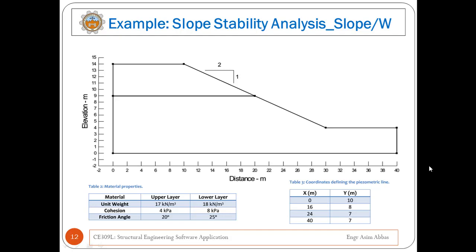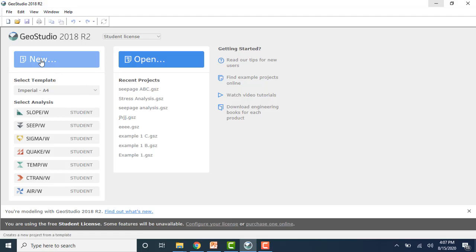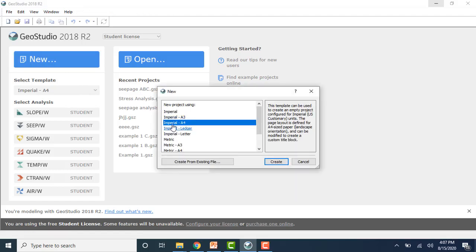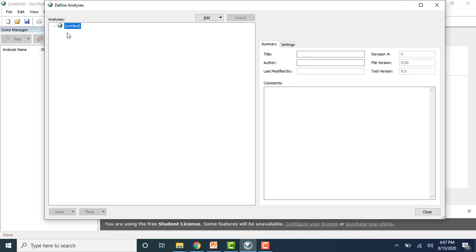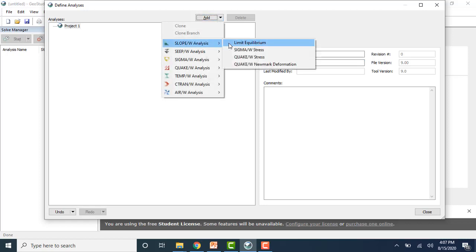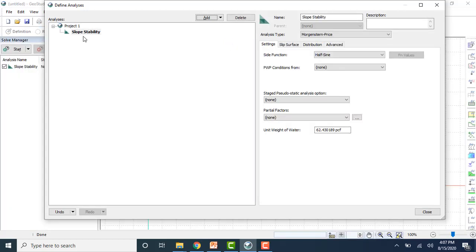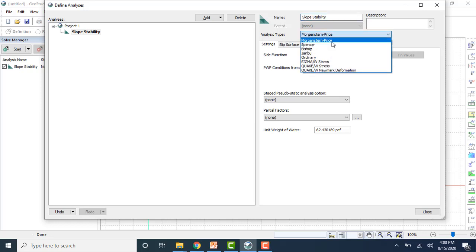Now the live demonstration begins. First create a new project by clicking New, choose the page size, then click Create. A window will appear — define the project title. Then add the analysis type, selecting Slope W with Limit Equilibrium method. The slope stability analysis type is added. You can then edit it to change the name of the analysis and the analysis type — in this lecture the Morgenstern-Price method will be used.